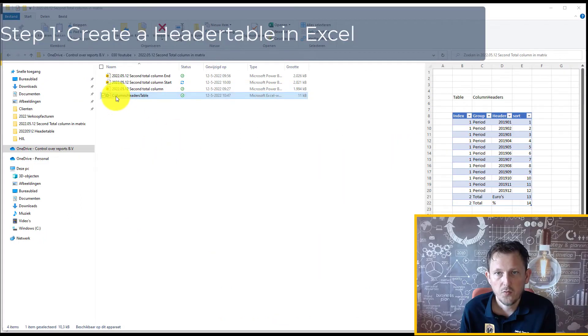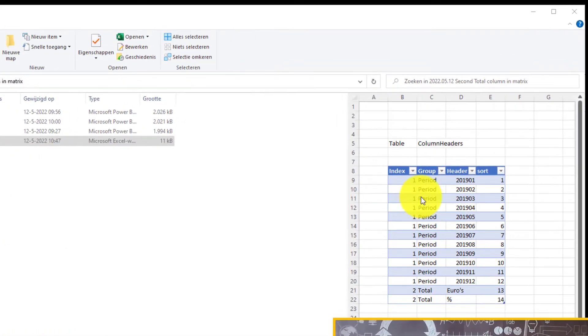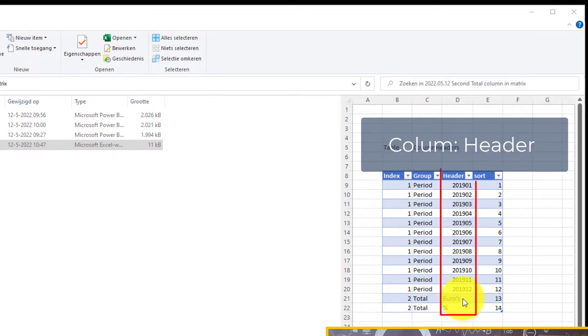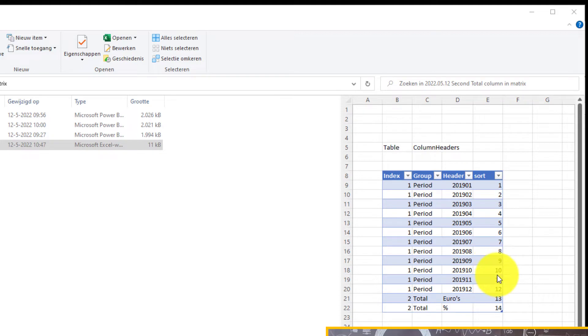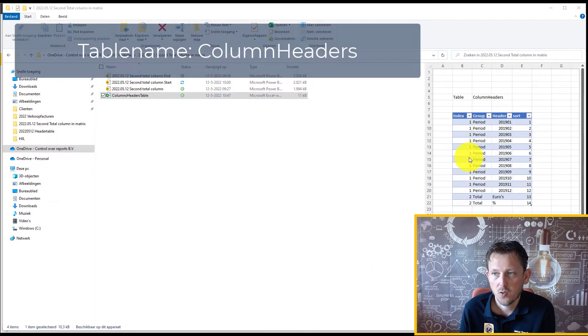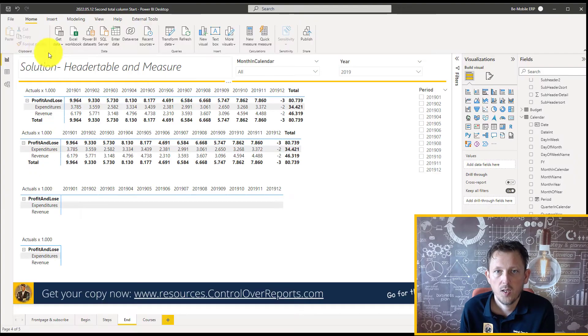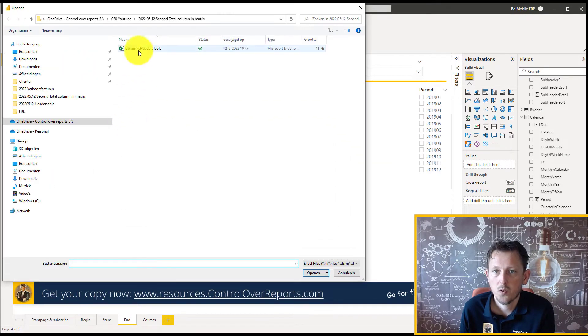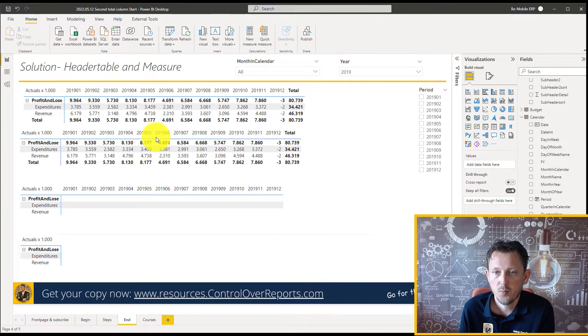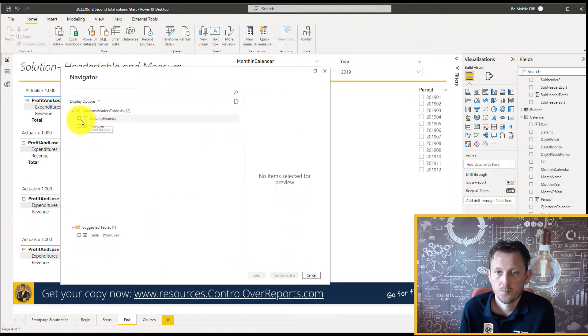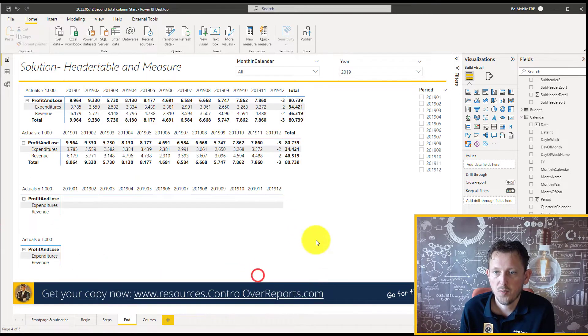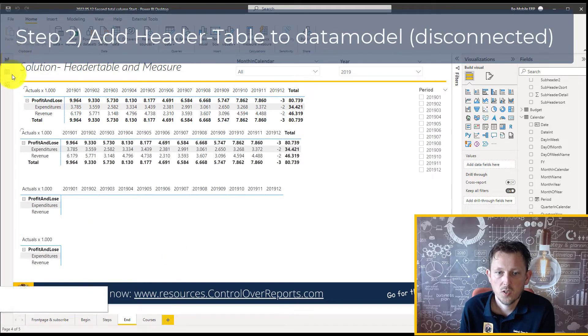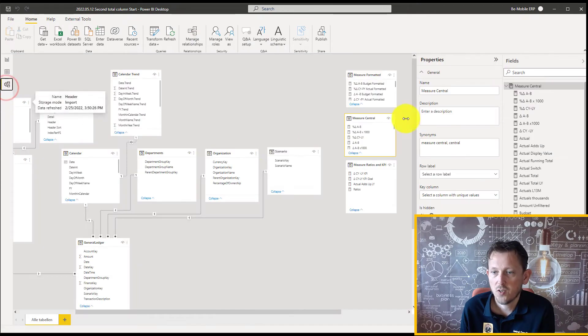So in an Excel file, I just made a header table, and I put in the periods and two types of totals, the euros and the percentages, and also added a sorting column. We're going to add this table, and I call this table column headers to our data model. And we do that just by Get Data, Excel workbook. We're just going to add the column header table, choose the table, load the table, and now it is loaded,